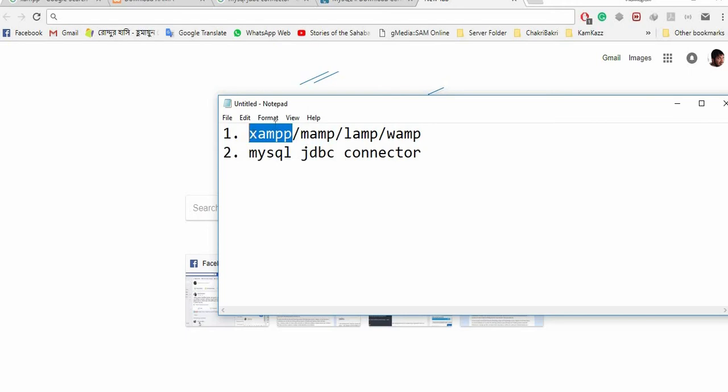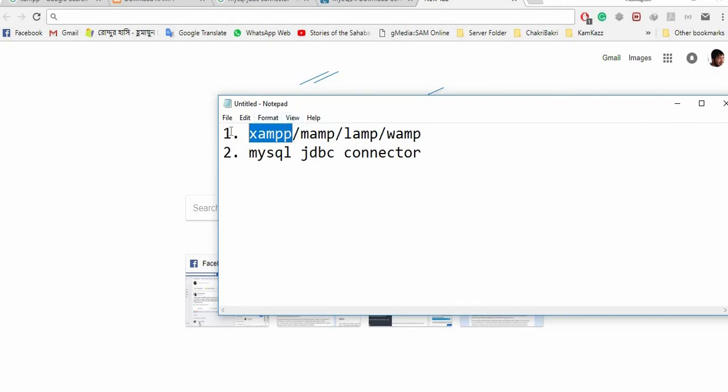The reason behind using XAMPP is that it has support for Mac, Linux, and Windows. So why not use XAMPP? We need to download the XAMPP file.